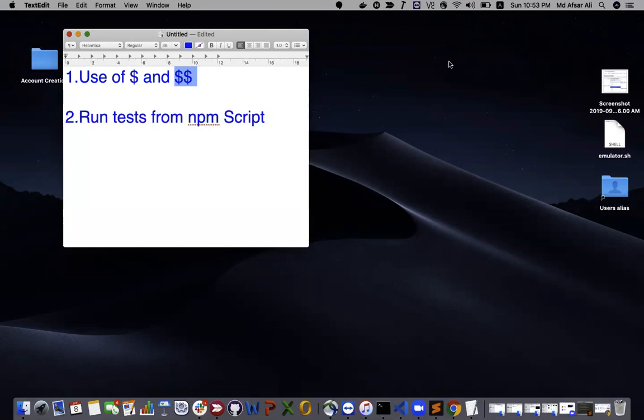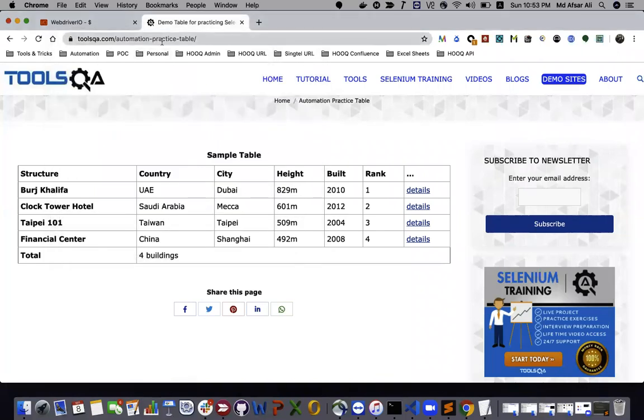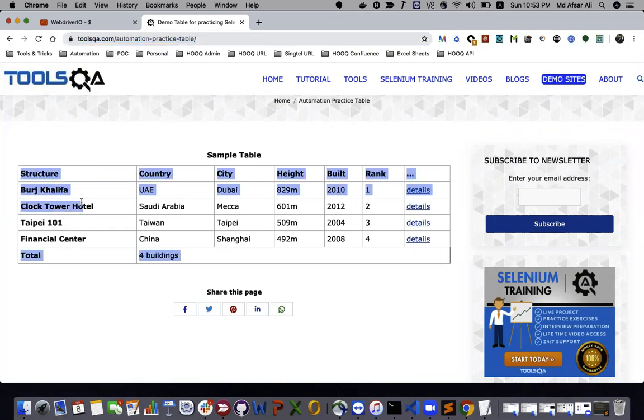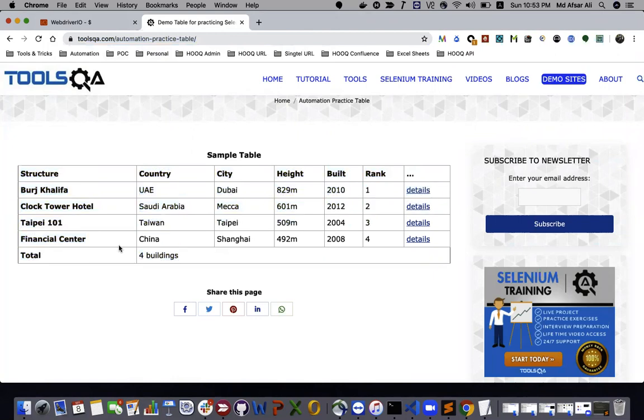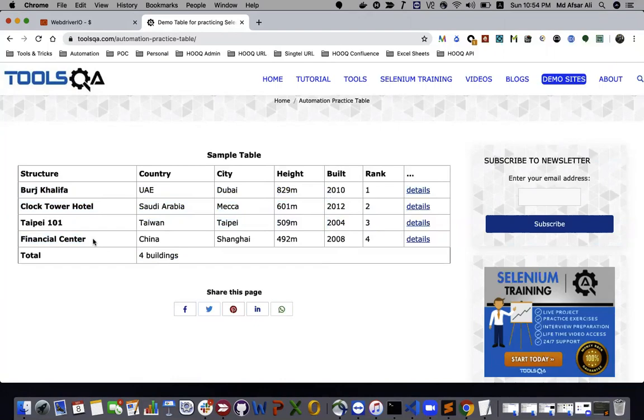So let's get started. To use dollar and dollar dollar, I'm just referring to this website toolsqay.com automation practice table. What we'll be doing is first of all I'll find the element, find the table using dollar that is browser.element. Once I get the element of this table, I'll go through each row and column and find the text using dollar dollar, that is browser.elements.